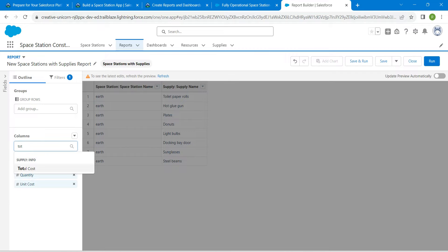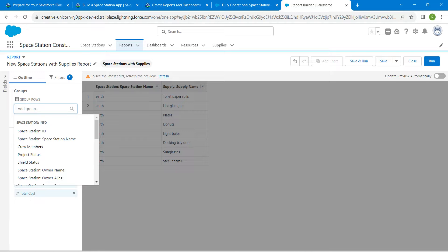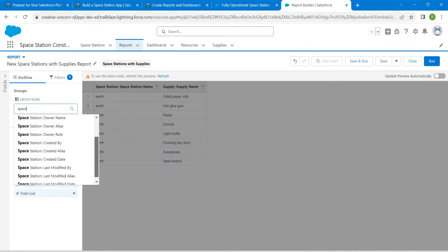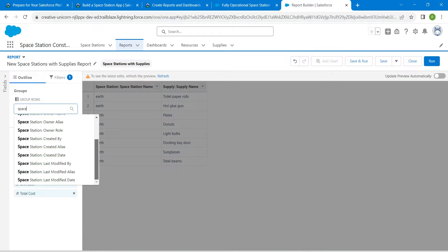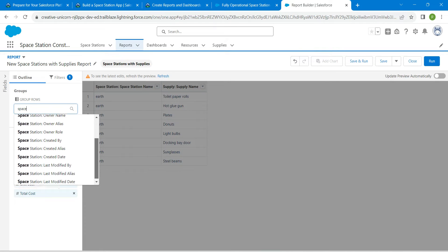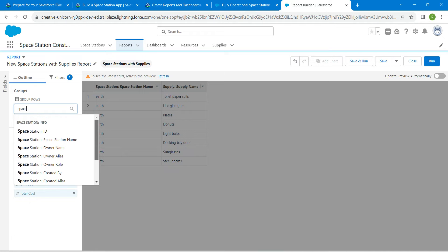And click on the result. So in add group, we are going to search it as space. Here we are going to choose Space Station with Name.